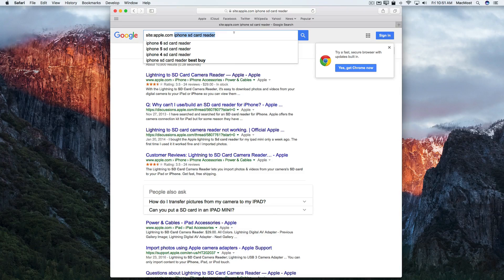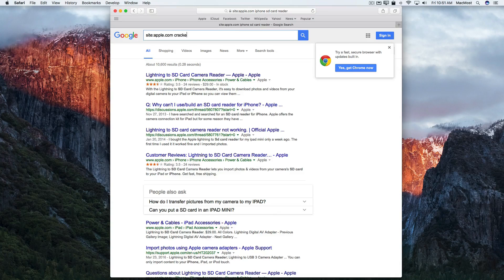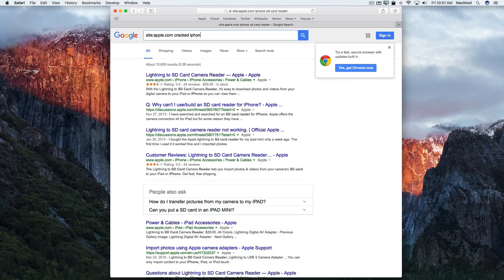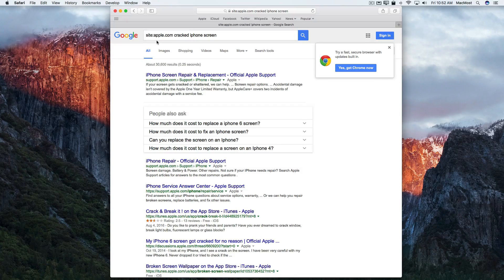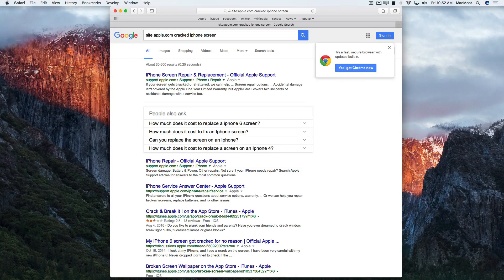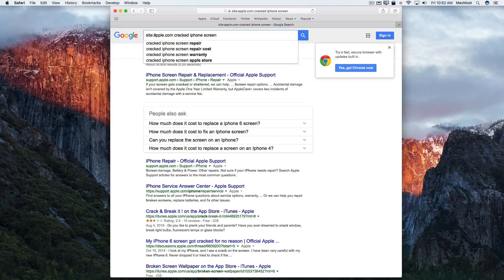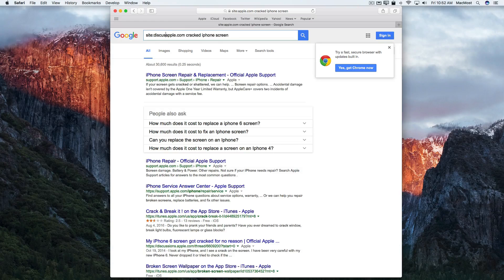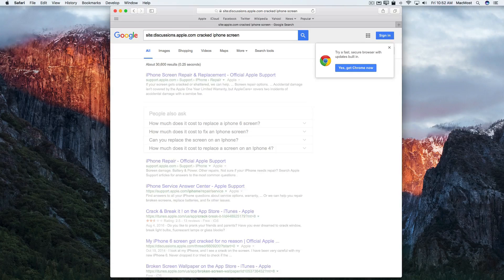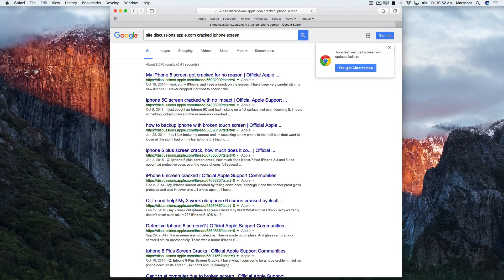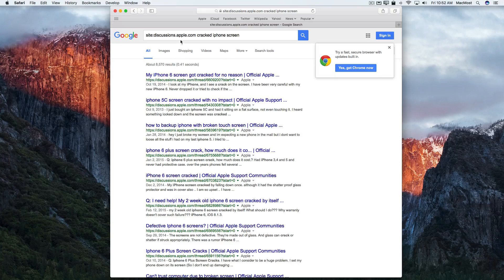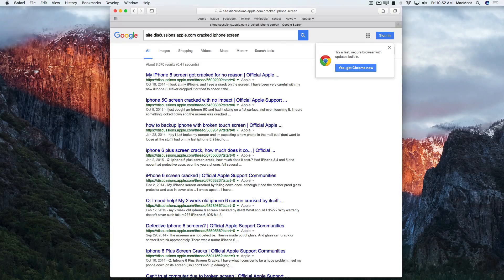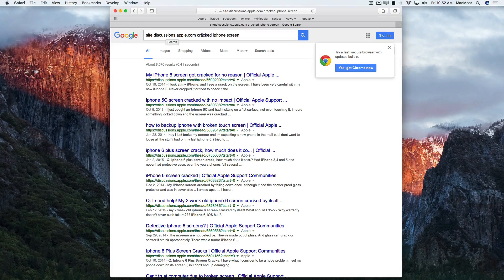I could use this for other things as well. So for instance, say cracked iPhone screen. I can search just for apple.com. Let's say if I wanted to see what people were discussing at discussions.apple.com then I could only get results that are at discussions.apple.com.